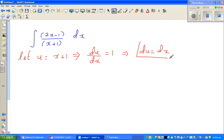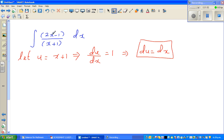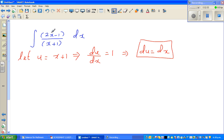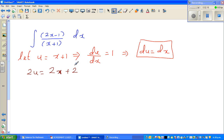In place of dx I can put du. My next goal is to write the numerator in terms of u. The denominator I've already set as u. I want to make the numerator in terms of u as well. I can see a 2x in the numerator, so what if I multiply both sides by 2? This gives 2u equals 2x plus 2 — so I've got the 2x.